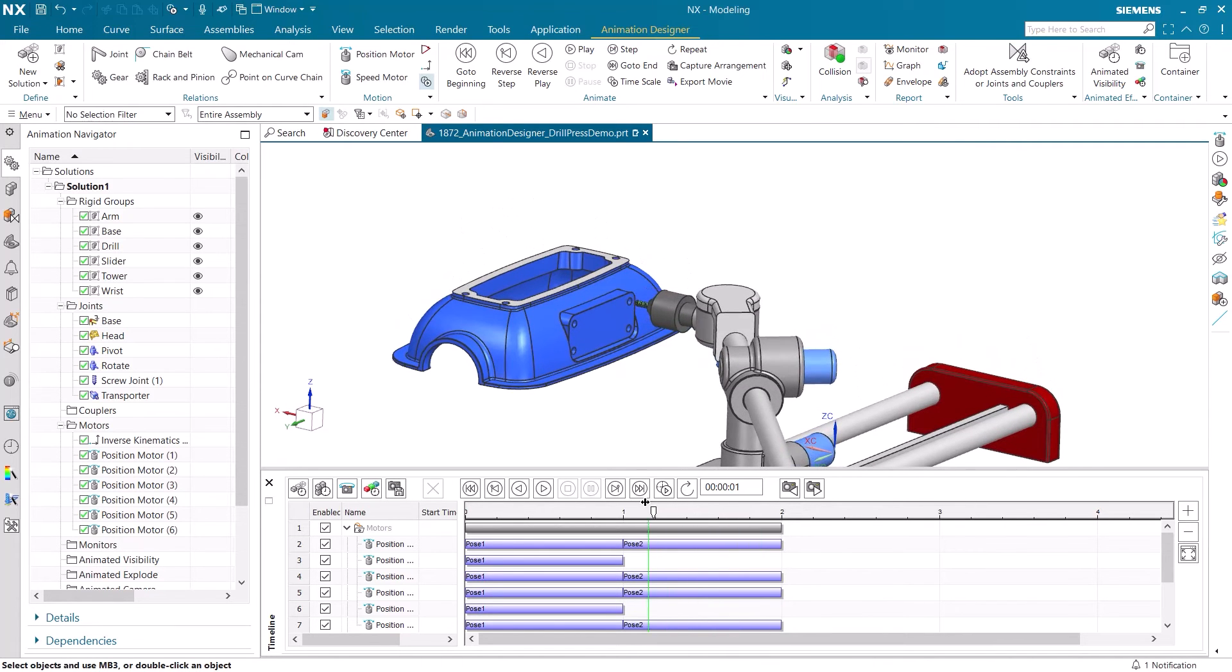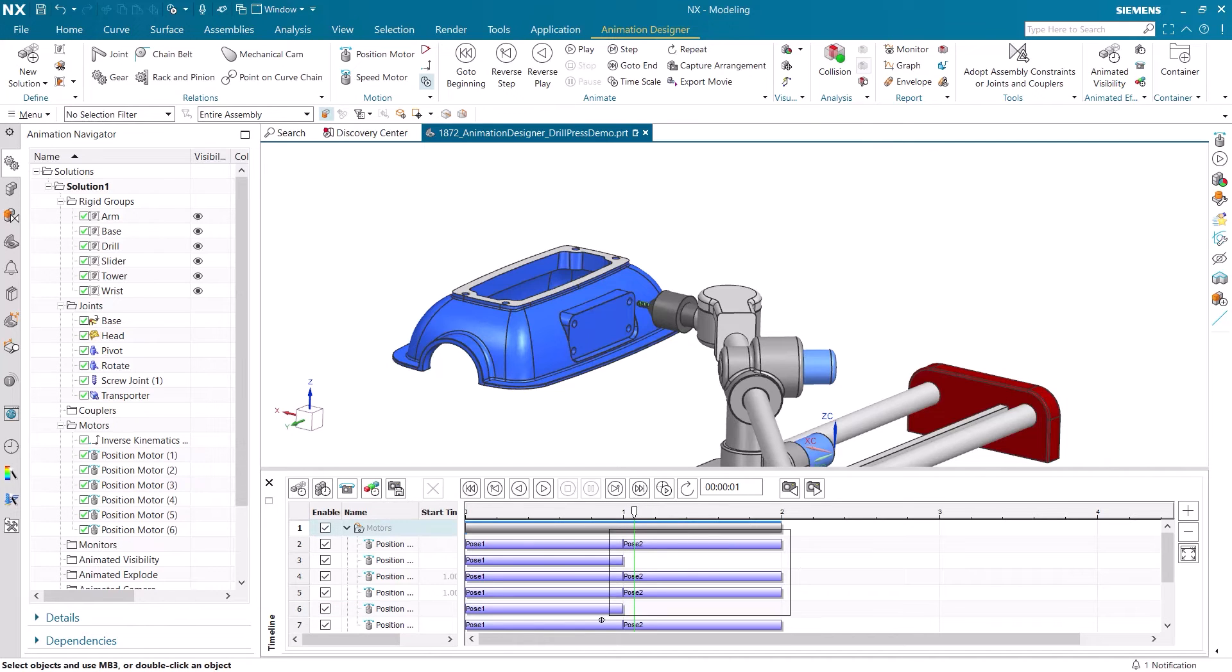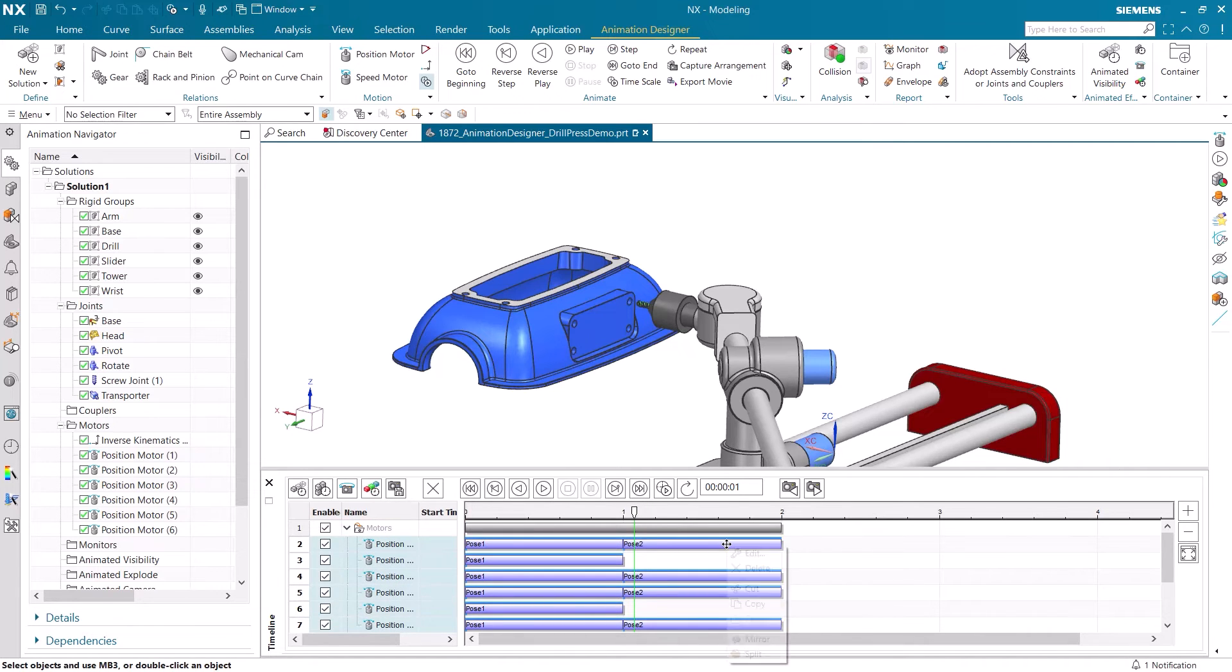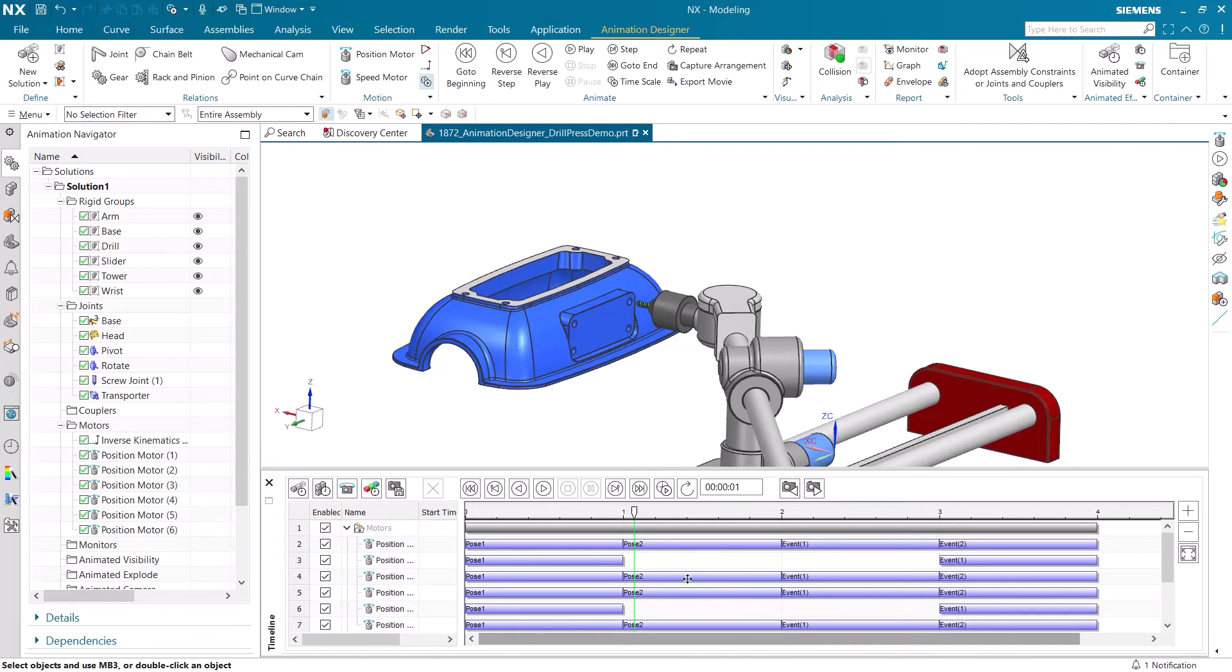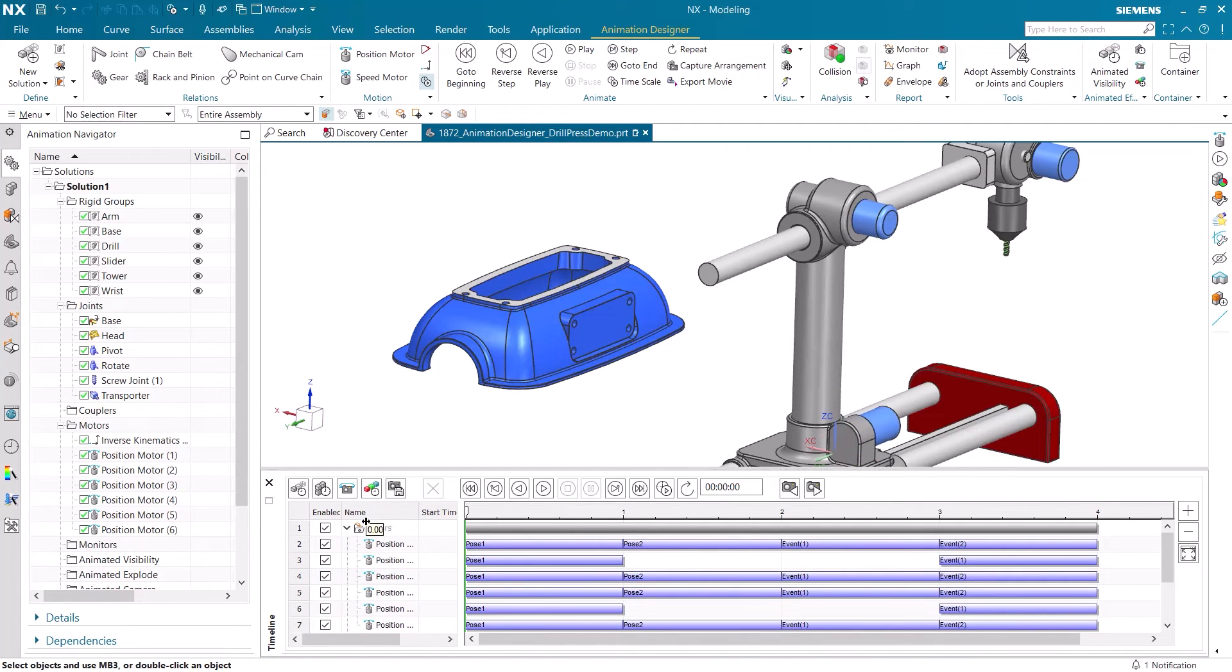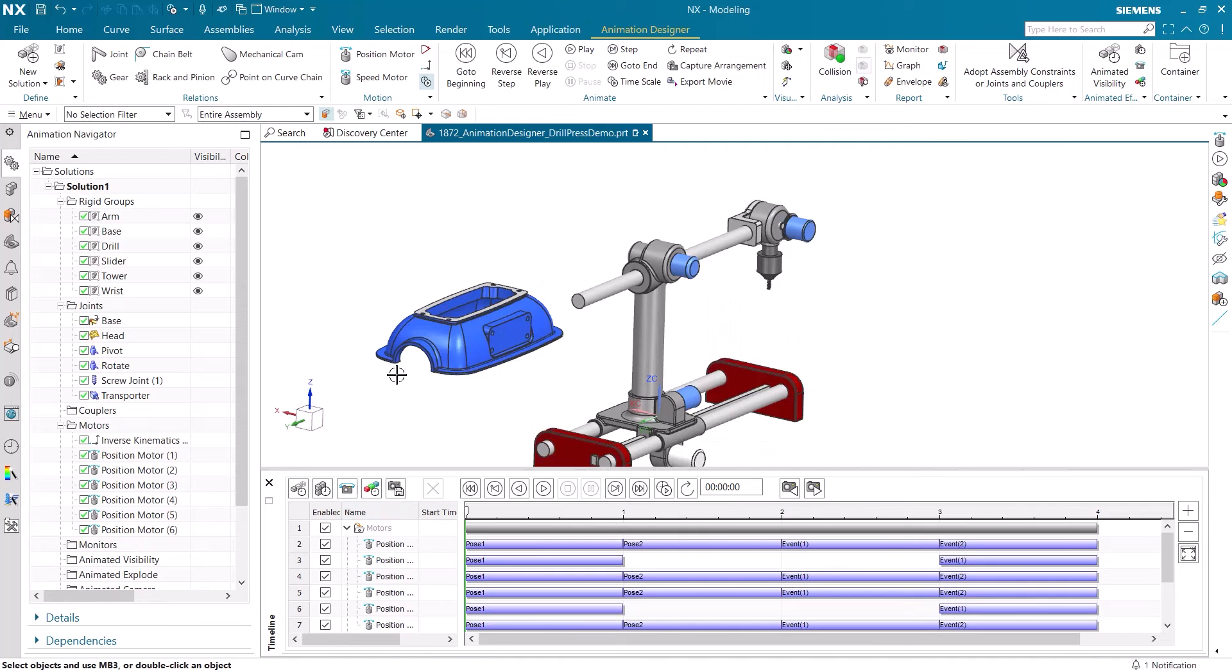Let's finish up this animation by making the drill press return to its original position. It is easy to do this by simply selecting all the motion that has already been created and then mirroring it so the drill press goes back the way it came.